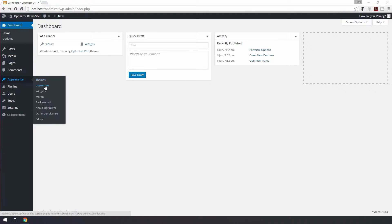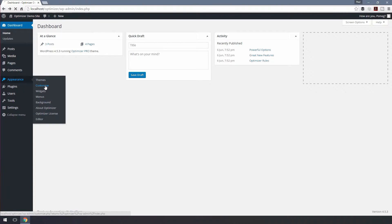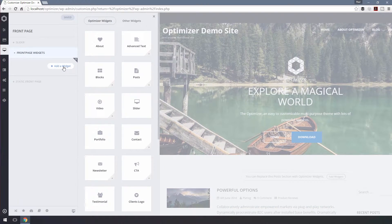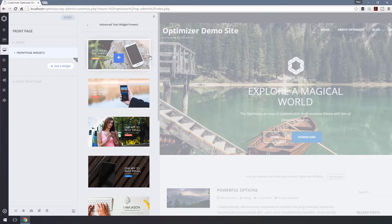Just navigate to Appearance, Customize, Front Page, and Front Page Widgets. Click on Add a Widget. In the bottom right hand corner of many of our widgets you'll see a plus symbol. Click this to open up a pop-up where you can select any pre-designed element and import this into your site.